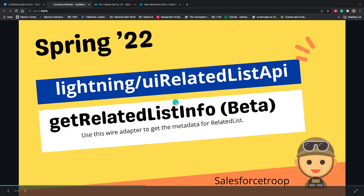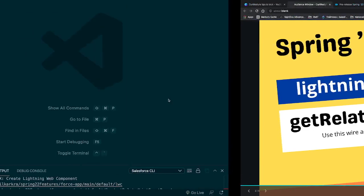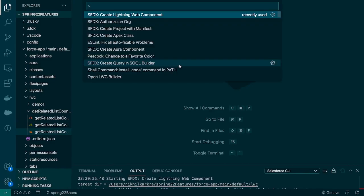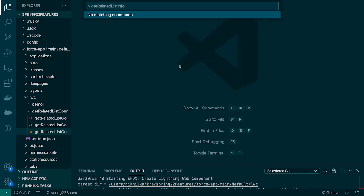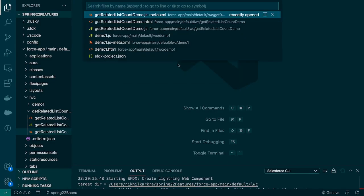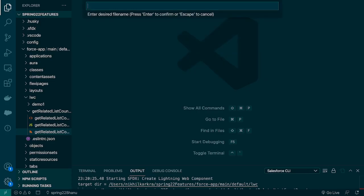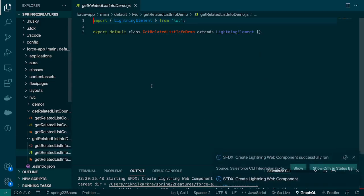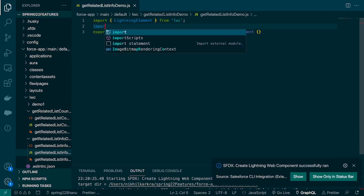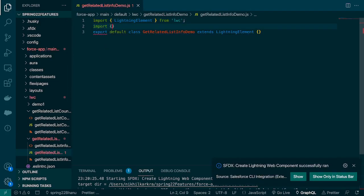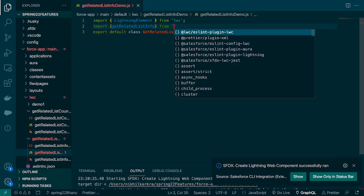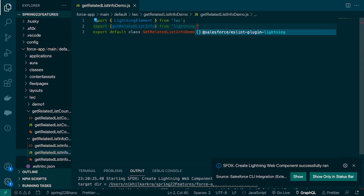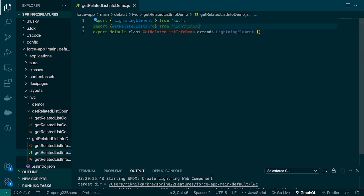So let's go to our VS code and create a new component. We'll give this component the name get related list info demo. First, we'll import this adapter. The adapter name is get related list info and this adapter is available under lightning/uiRelatedListApi.